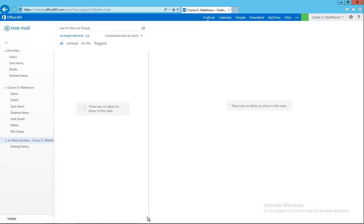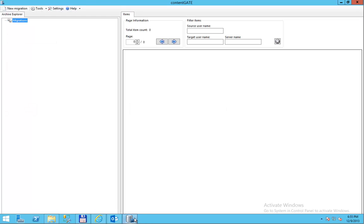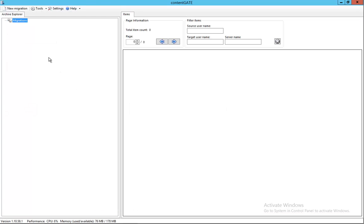The product we are going to use today is called Content Gate and it provides the migration framework to move data from on-prem to the cloud or the other direction as well.